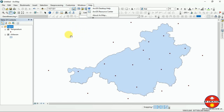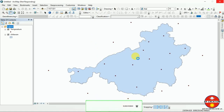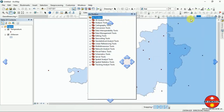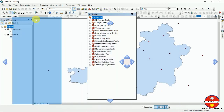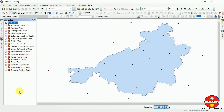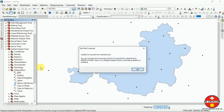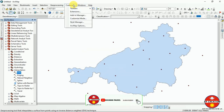I am going to open the Arc Toolbox and do interpolation using two different methods. One is the IDW method and another is the Kriging interpolation method. To access it, go to Spatial Analyst Tools, then go to Interpolation, then go to IDW. It is not licensed, so we have to first go to Extensions.